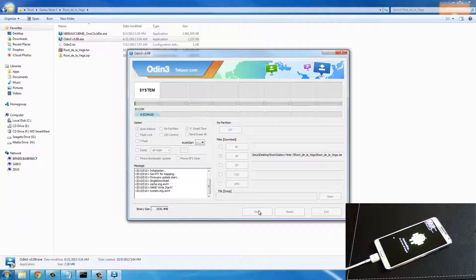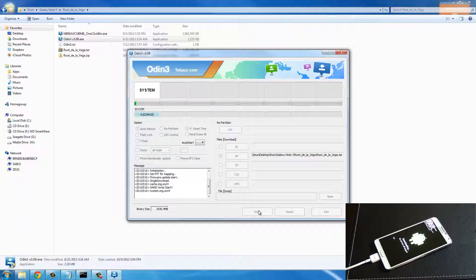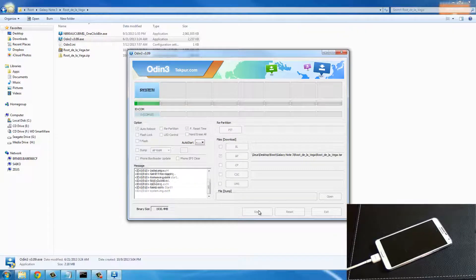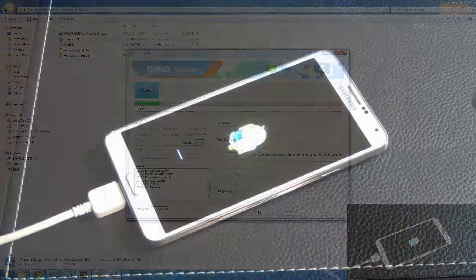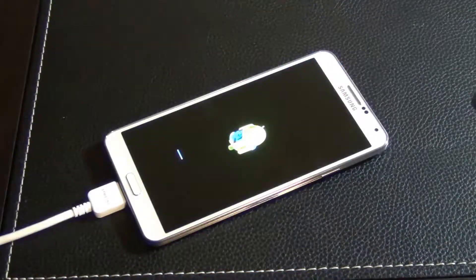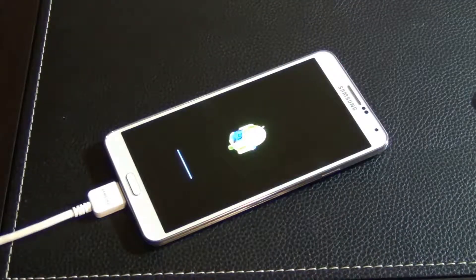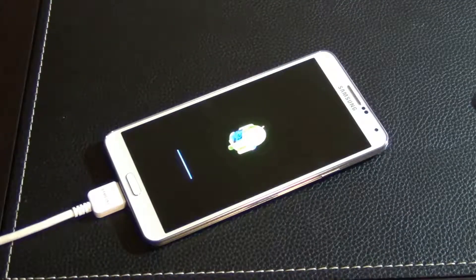After this process completes we are going to let the phone boot completely to the Android system. The process is complete - it says reset on the screen which is what you would see. Now let the Galaxy Note 3 boot into the system as usual and then there's a few more steps we're going to take and then we're done.